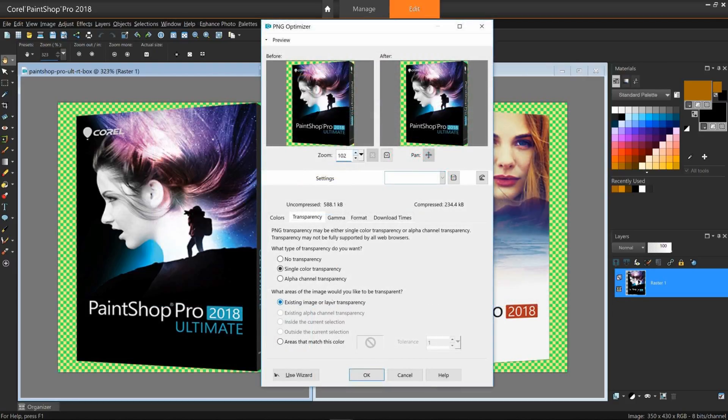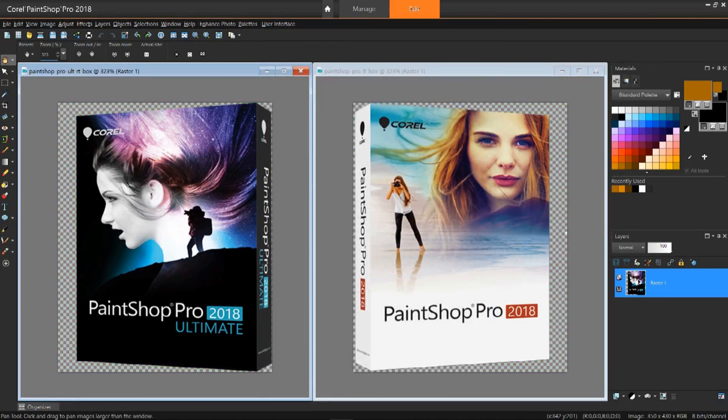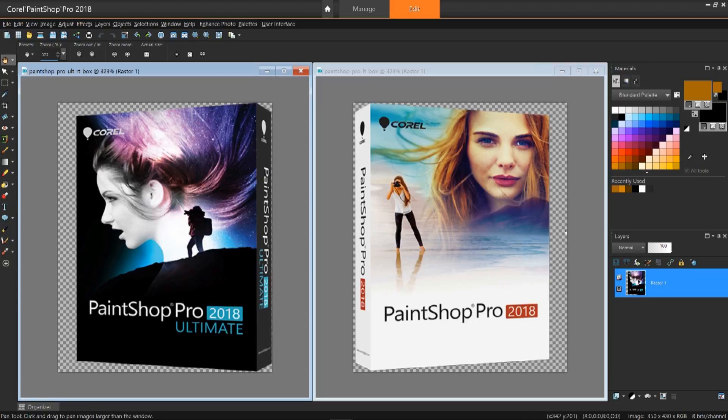PaintShop Pro also includes optimizers for GIFs and JPEGs. The PNG Optimizer is a non-destructive feature in that it will not alter the original image, but saves a new version instead.